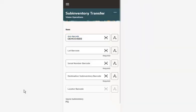When the GS1 barcode with GTIN was scanned, it automatically found the corresponding item number and populated that in the item number field.